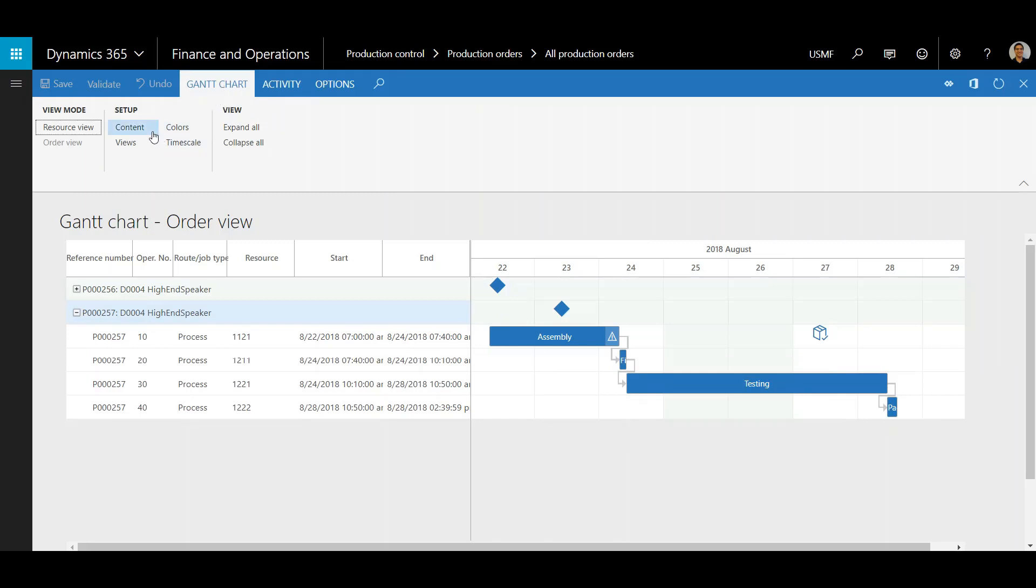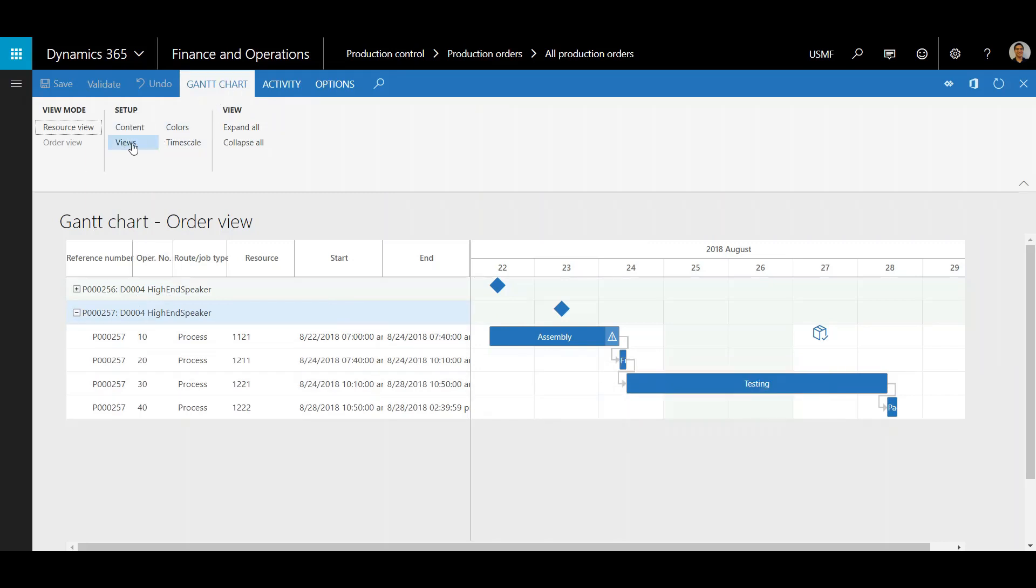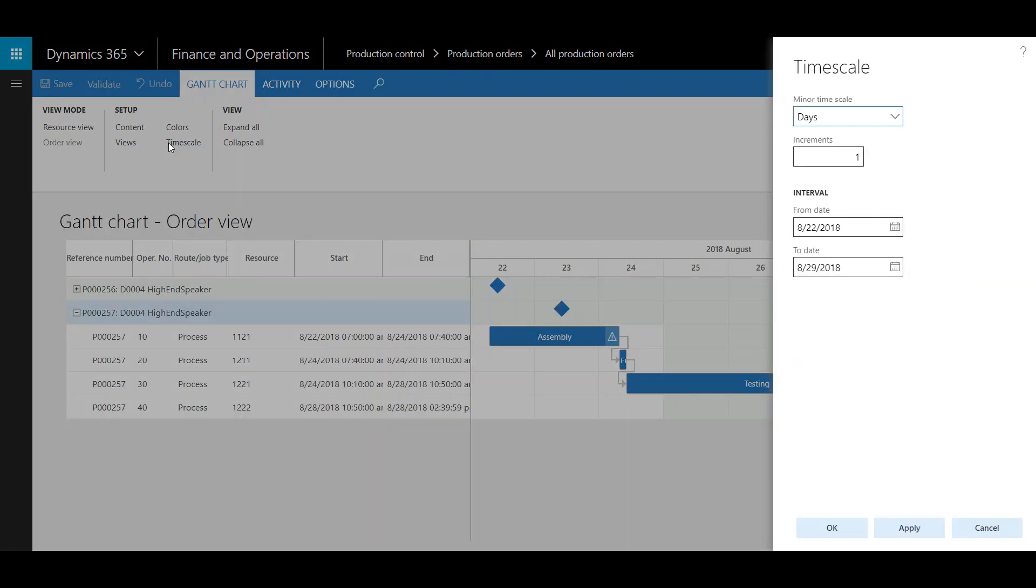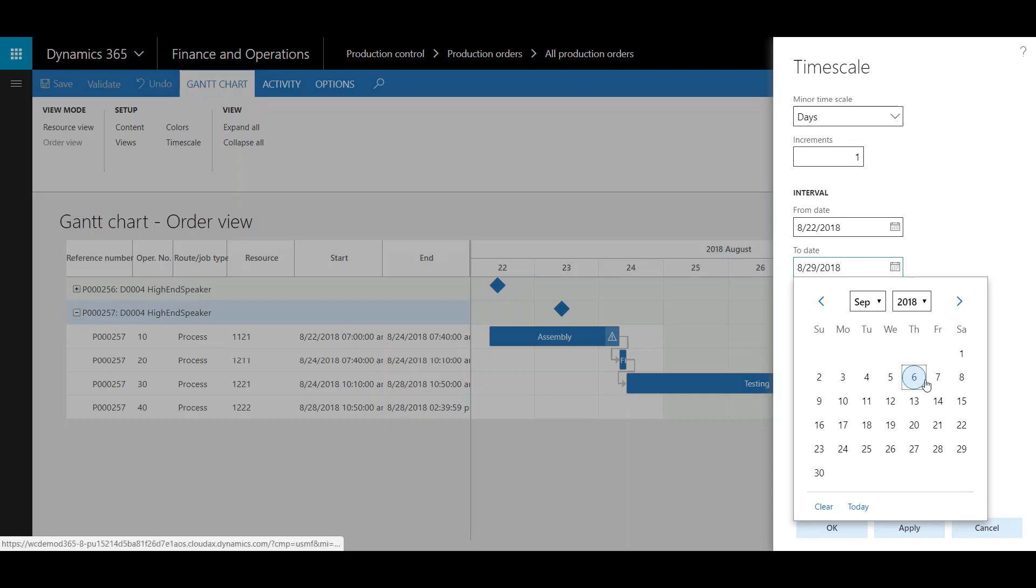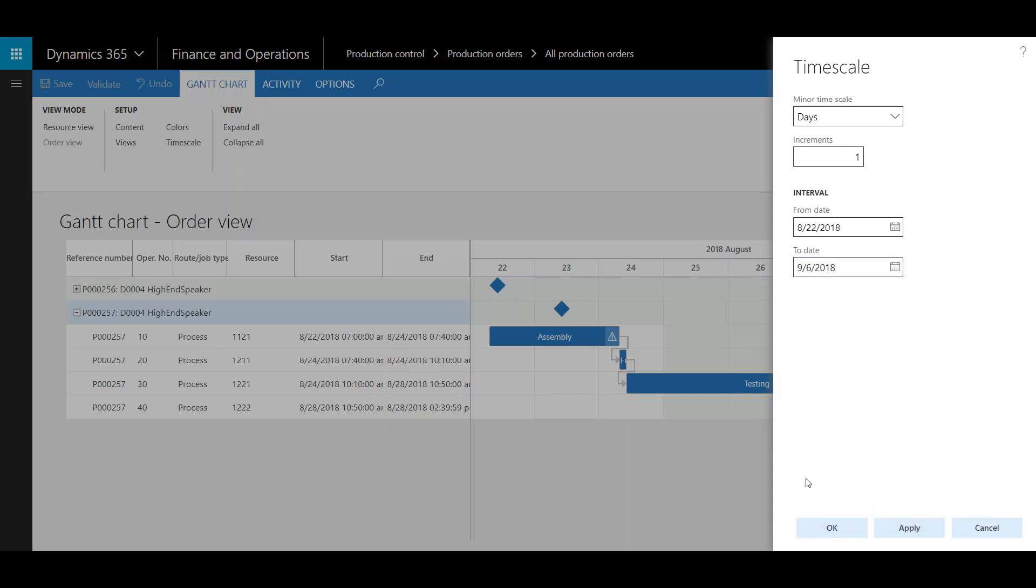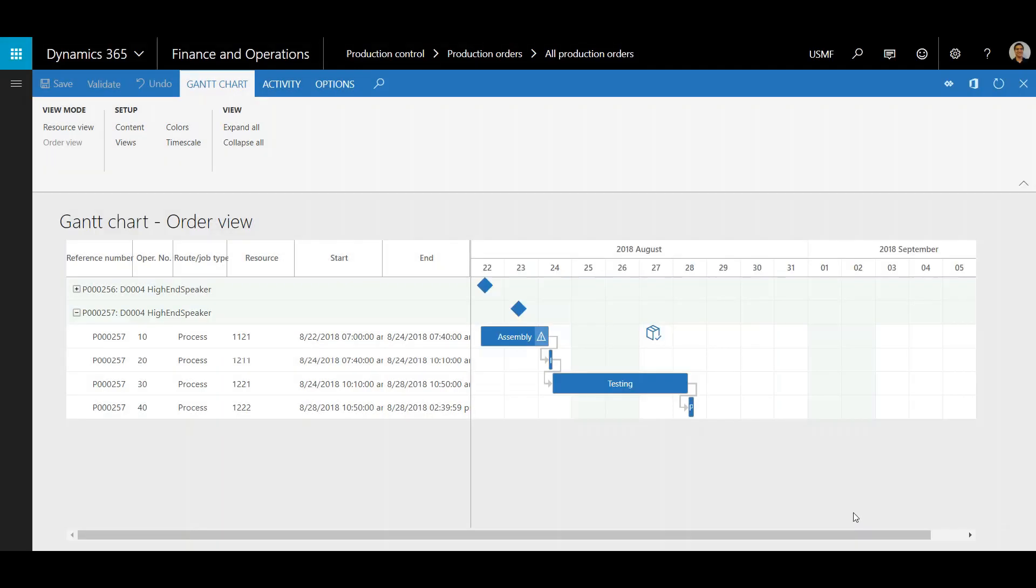Next, check a few settings here. Go to Time Scale. Make sure Days is selected. I'm going to extend out this time interval just a little bit longer. Click OK. Now you can see the schedule has been extended a little bit here.